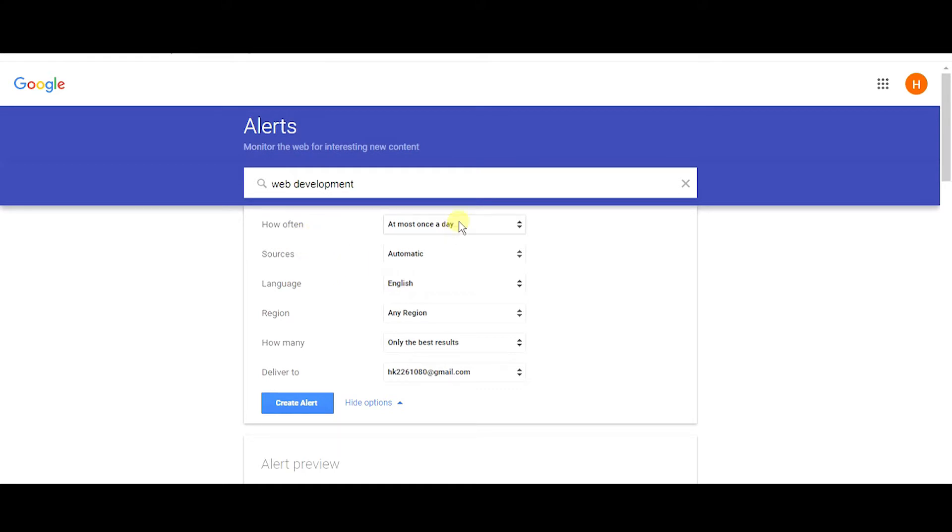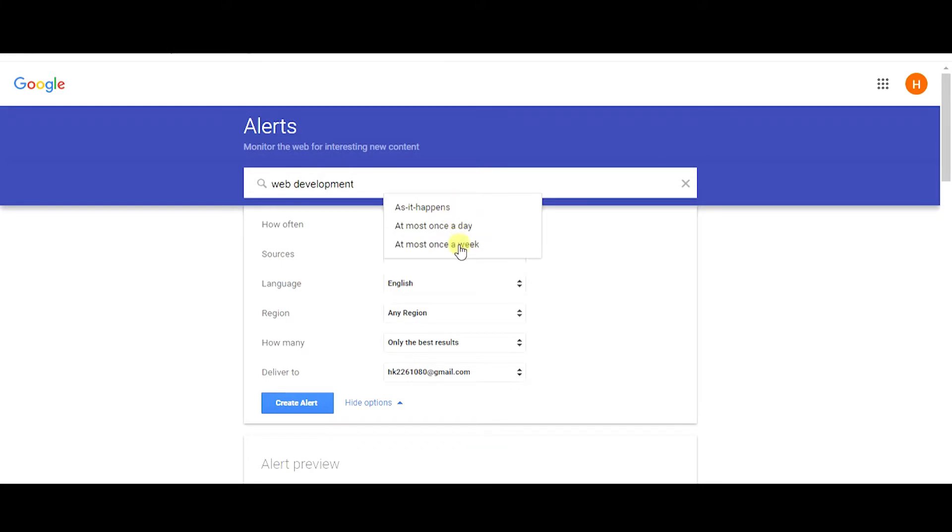How often? How often do you need that Google Alert to be? At most once a day, or as it happens, or at most once a week. So you just pick according to your needs.